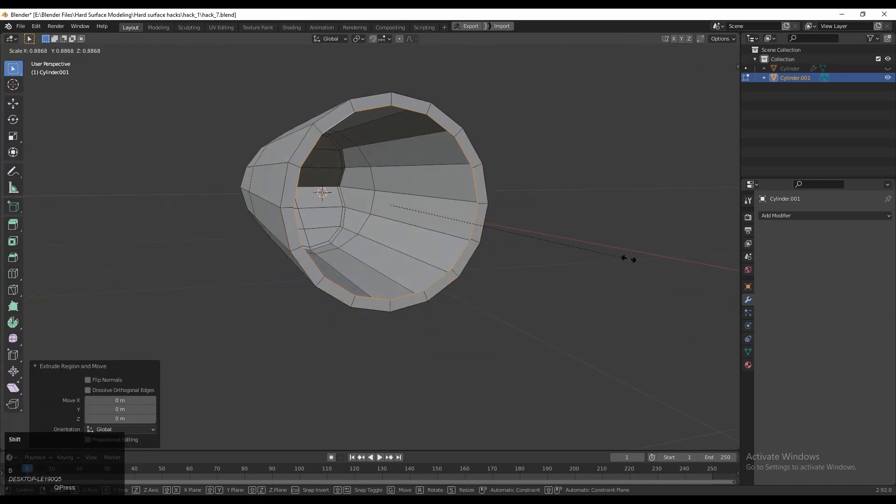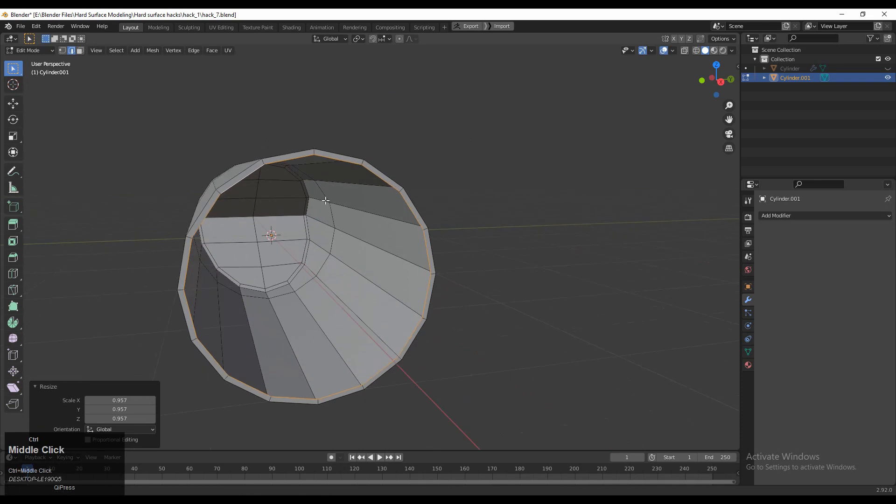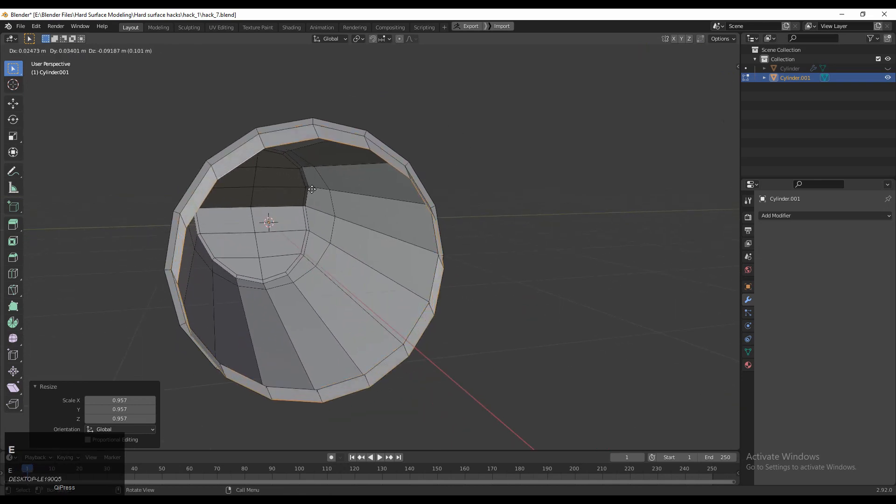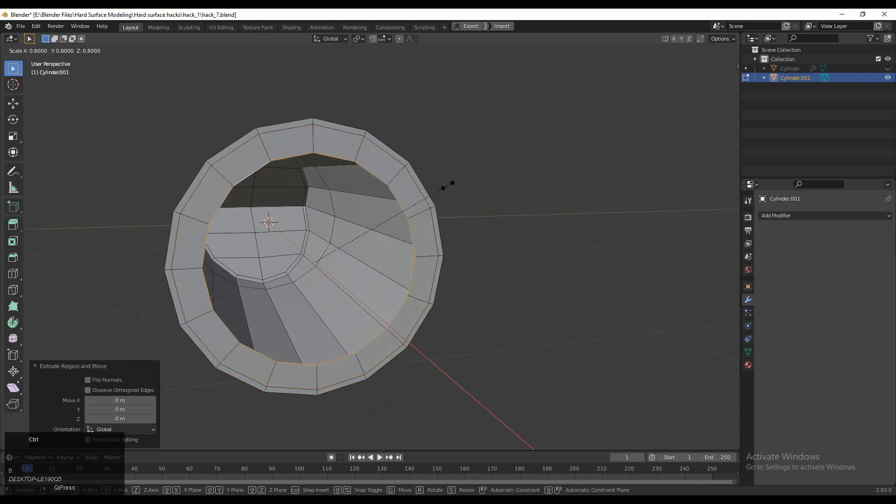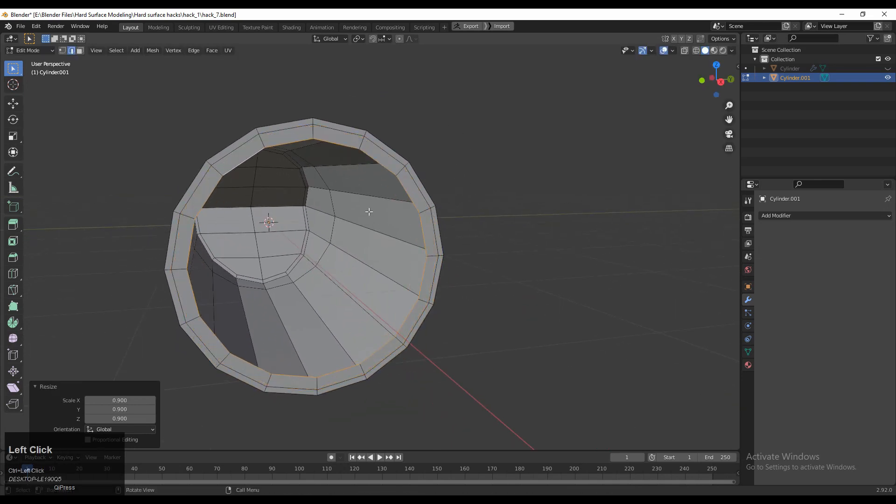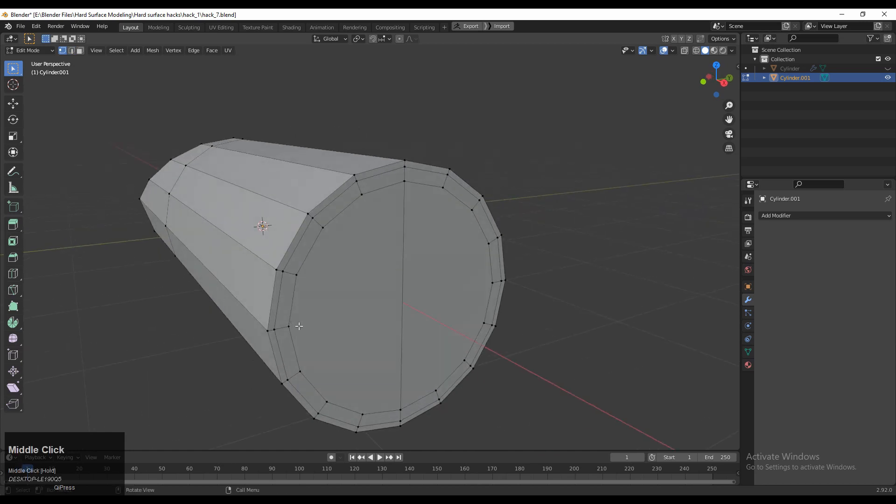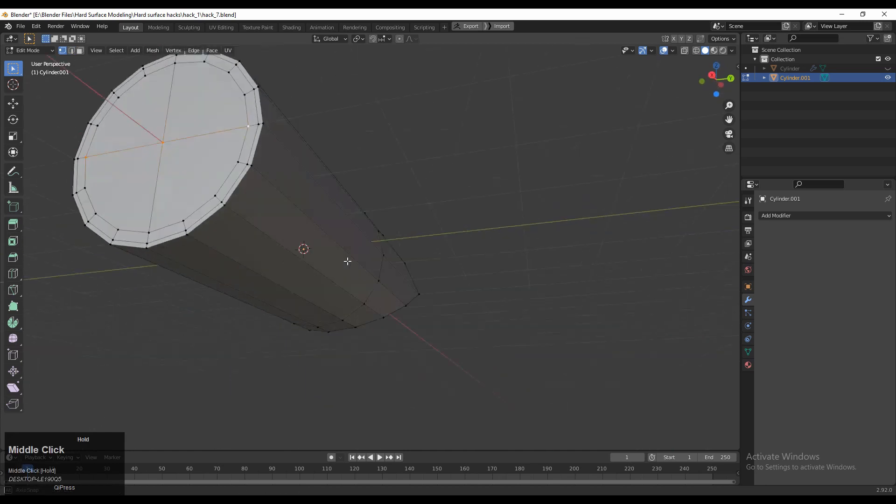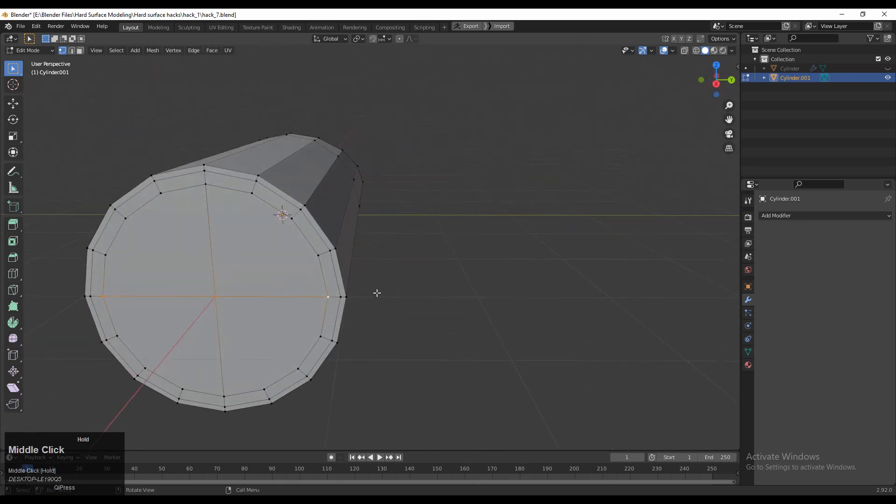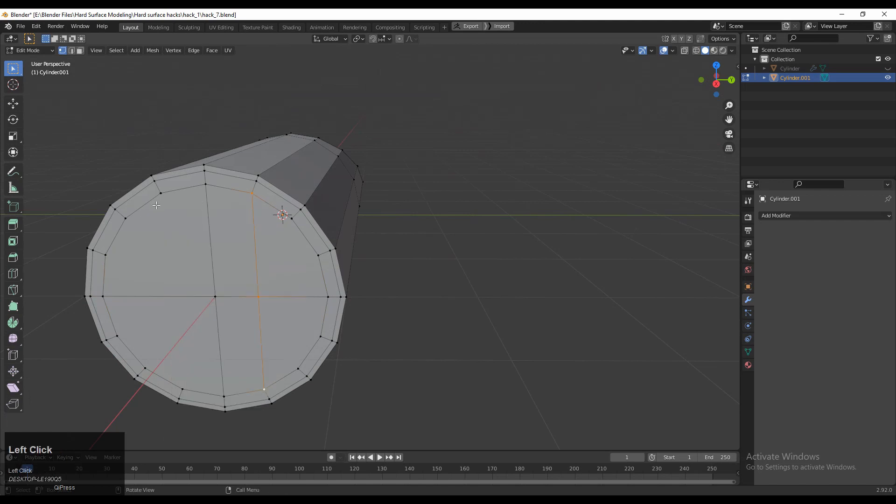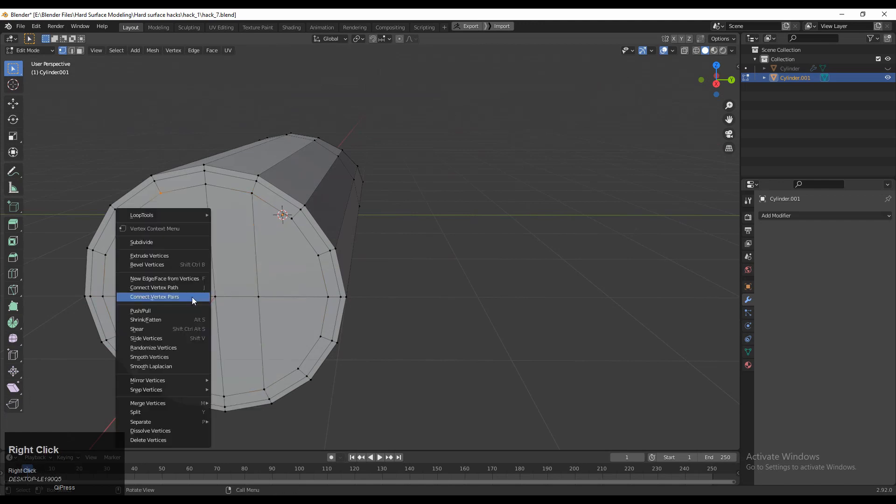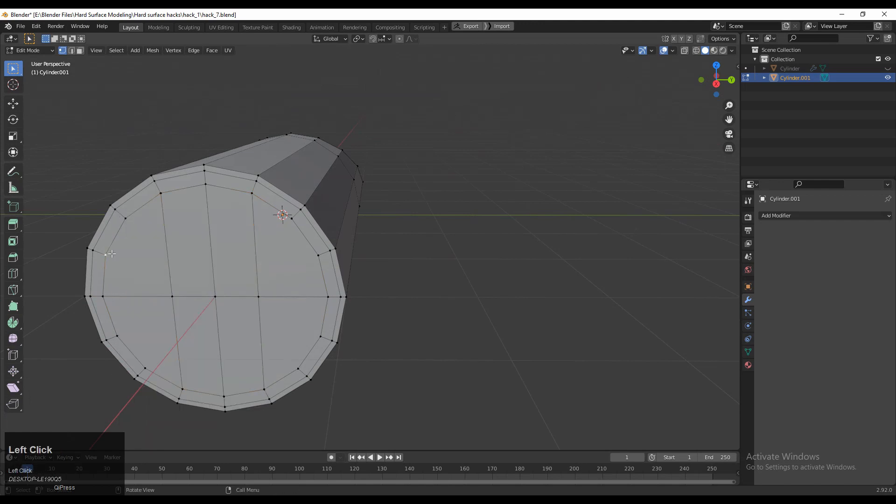Then E to extrude it and scale it down a little bit. One more time, E to extrude it and scale it down a little bit, and then press F to fill the gap. Then you need to select these verts, right-click, and then Connect Vertex Path. And you need to create quad-based topology here.